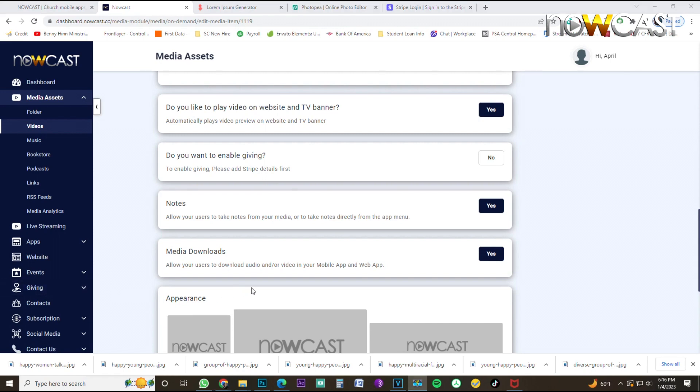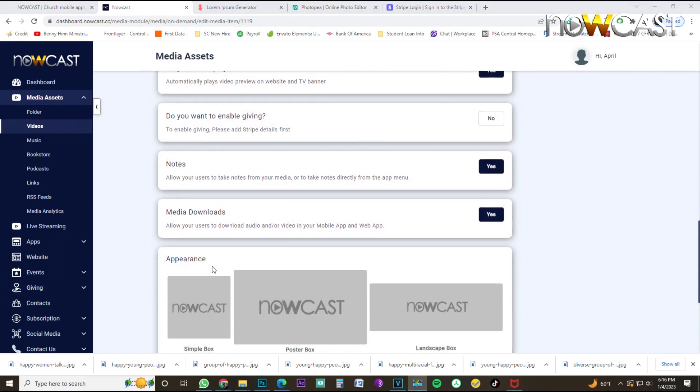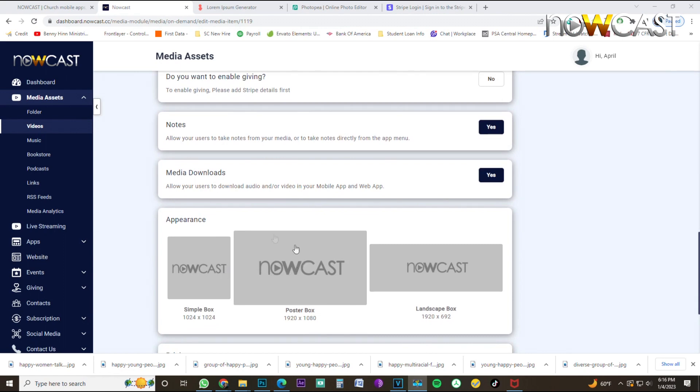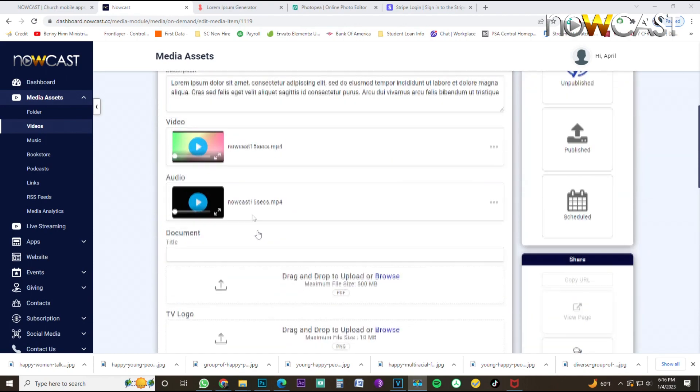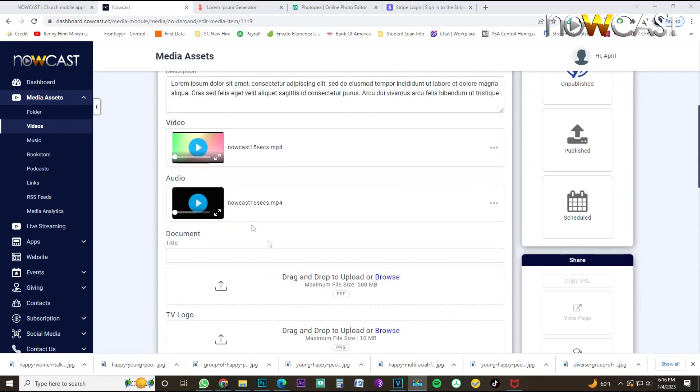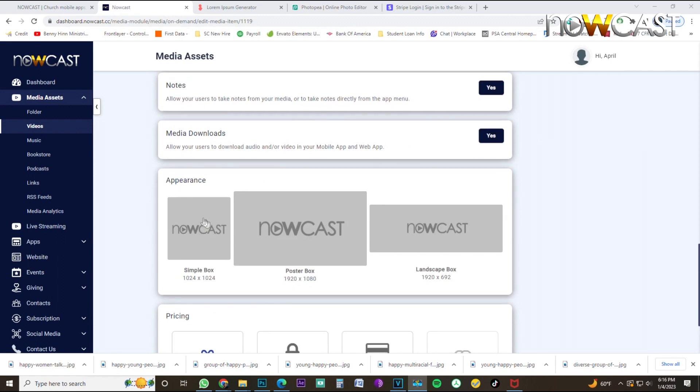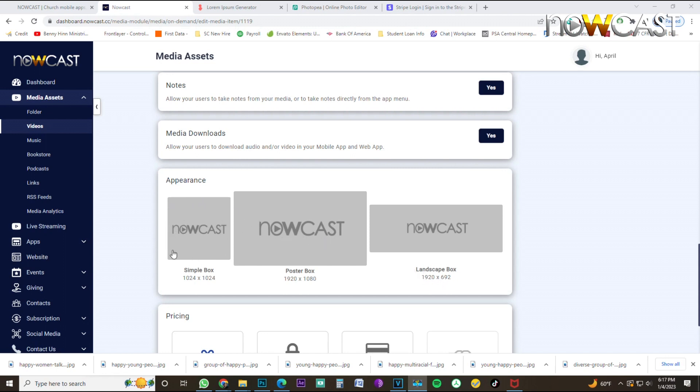Final thing I want to bring you to is the appearance. The appearance is very important because this is what artwork or images that's going to represent this video. This is what will be shown on your mobile app and your television app. So you have three different designs. You have to use all three of them. Simple box is 1024 by 1024 pixel, poster box is 1920 by 1080 pixels, and landscape box is 1920 by 692. If you have a designer that can design these artwork for you, these are the dimensions that they will need to do that.